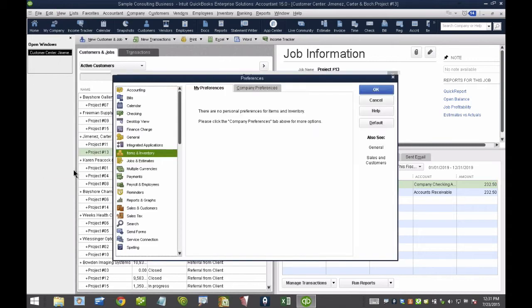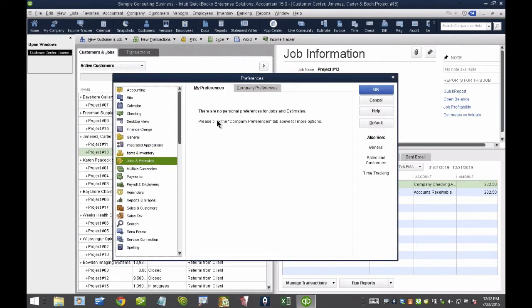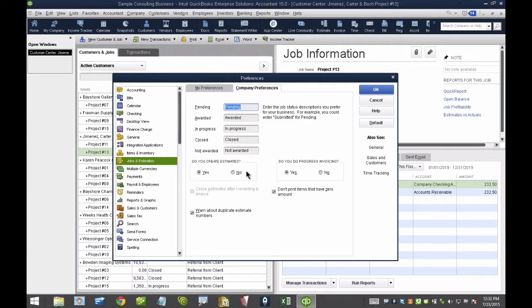We can go to the Edit menu, we can go to Preferences, and then down here under Jobs and Estimates, we'll click on Company Preferences. I can actually give these different names.